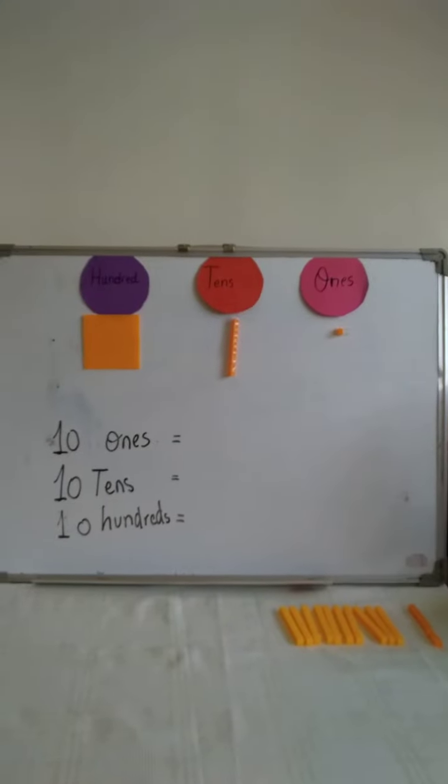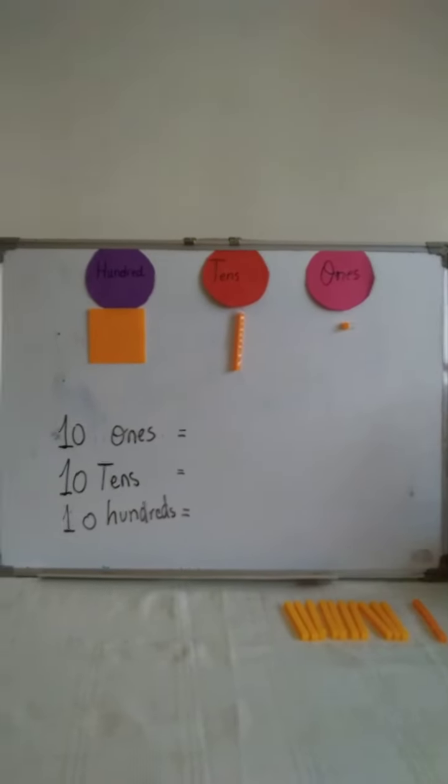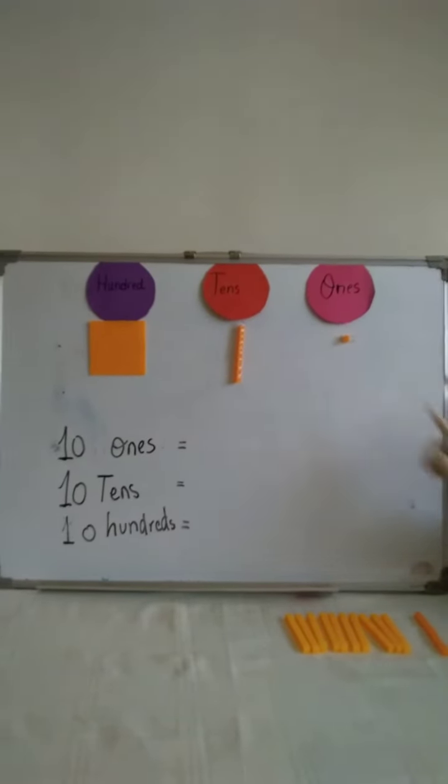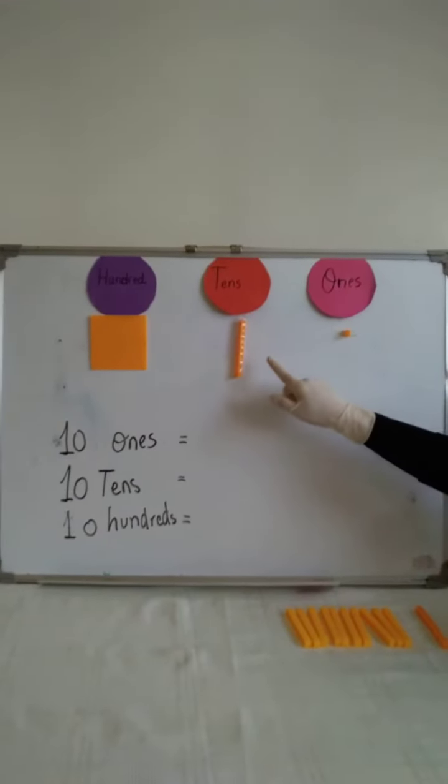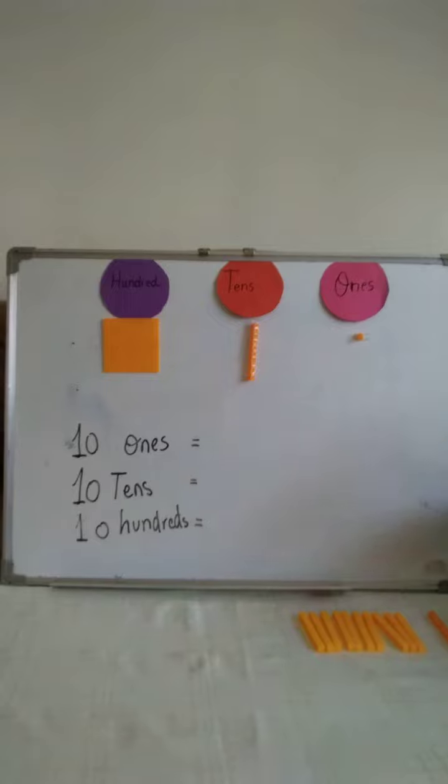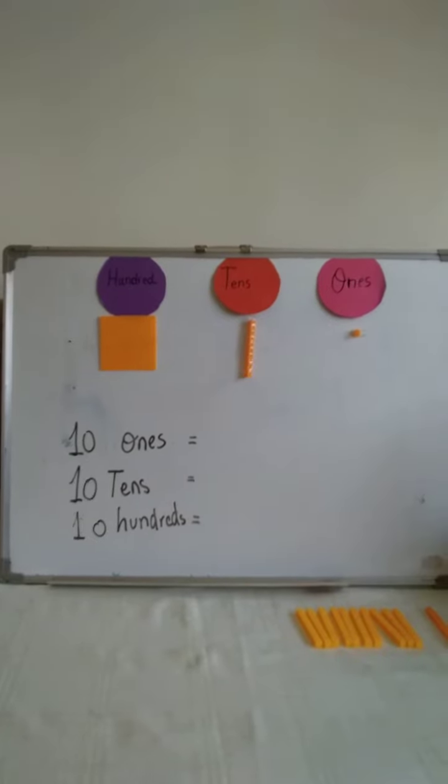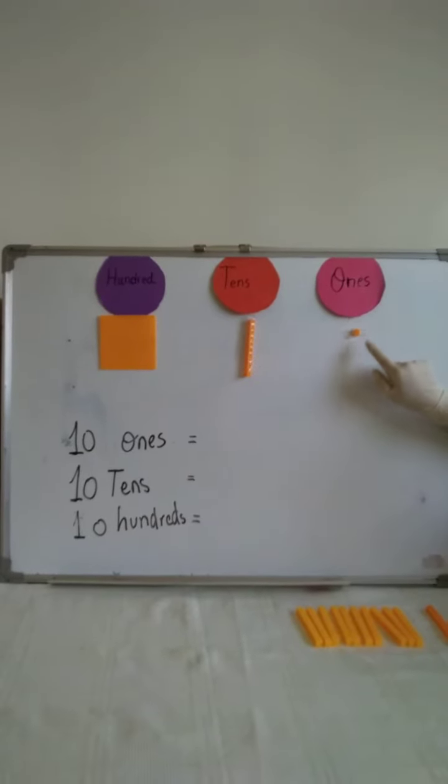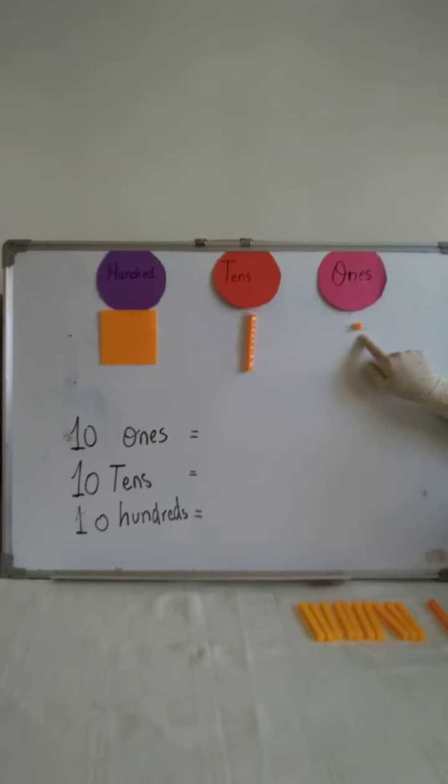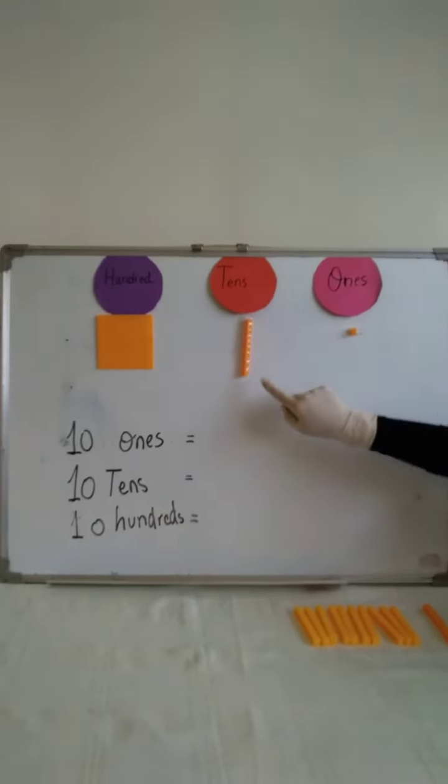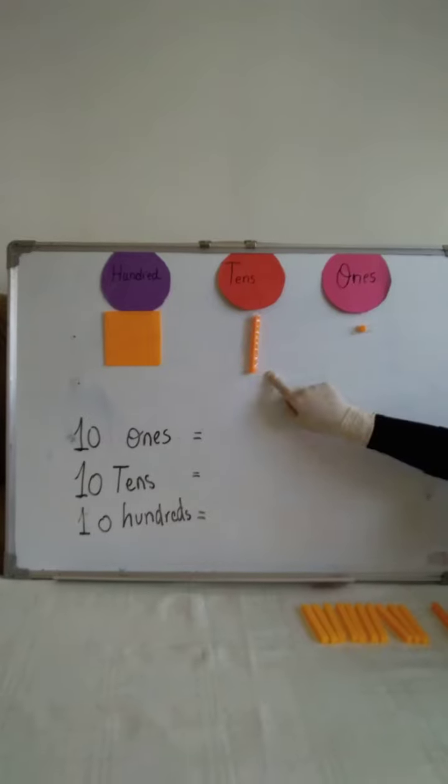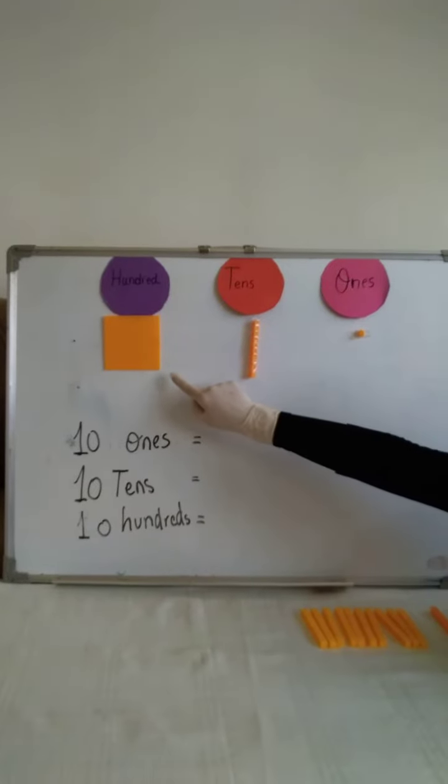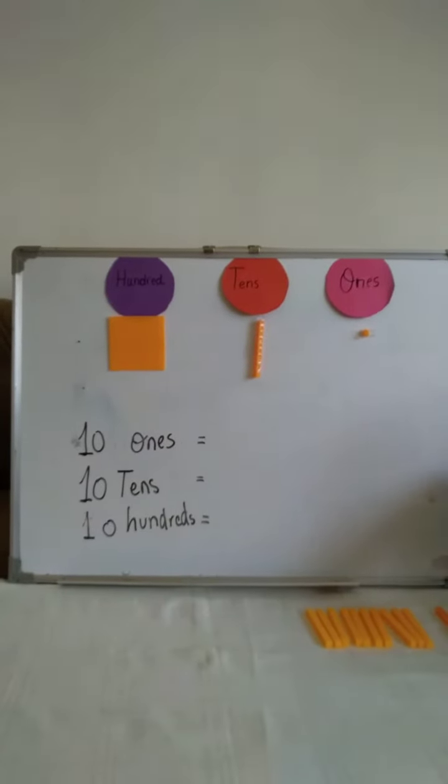Hello grade 2! Today we will learn about 1s, 10s, and 100s. I will represent the 1s as a small cube, the 10s as a column, and the 100s as a square.